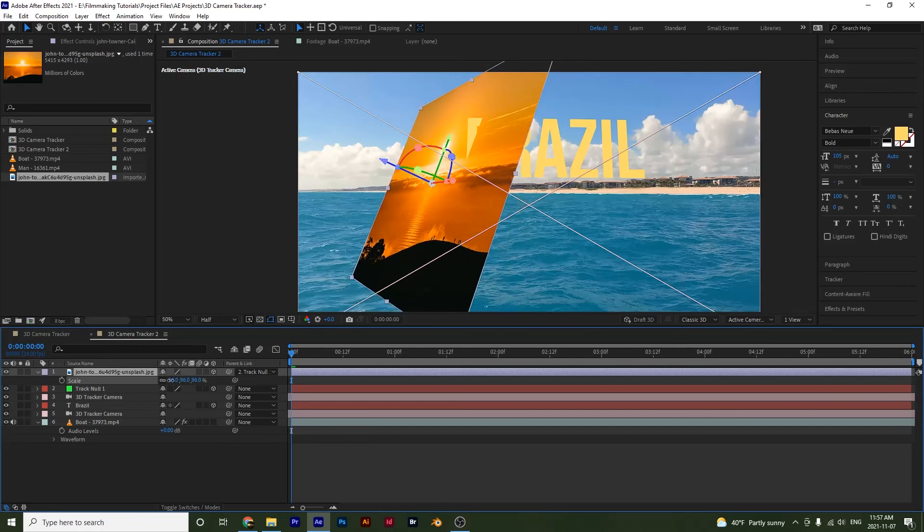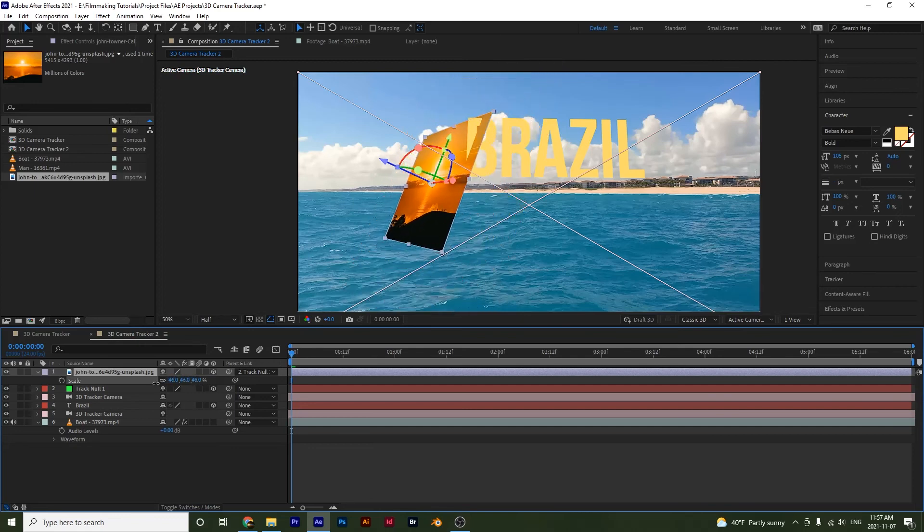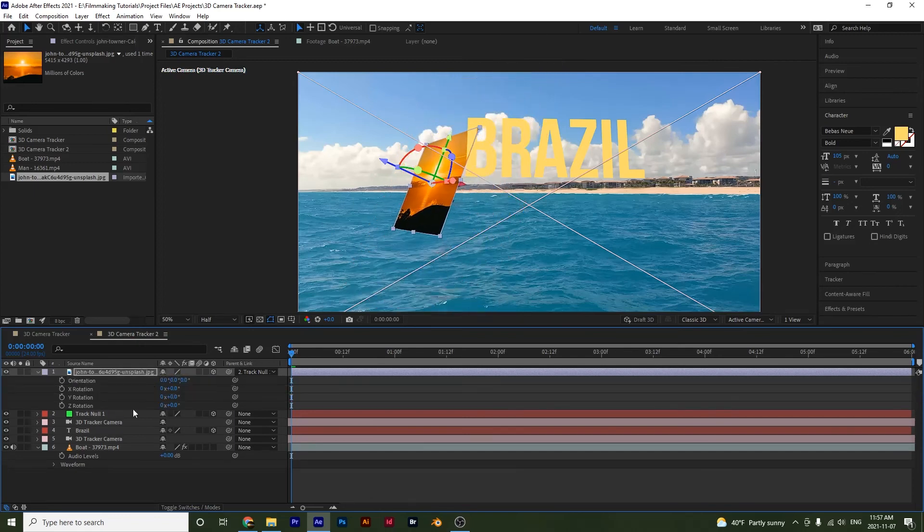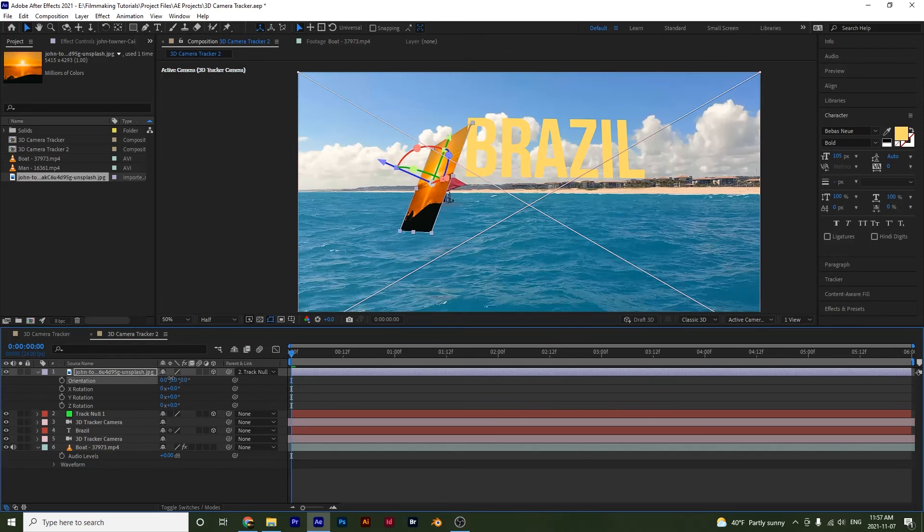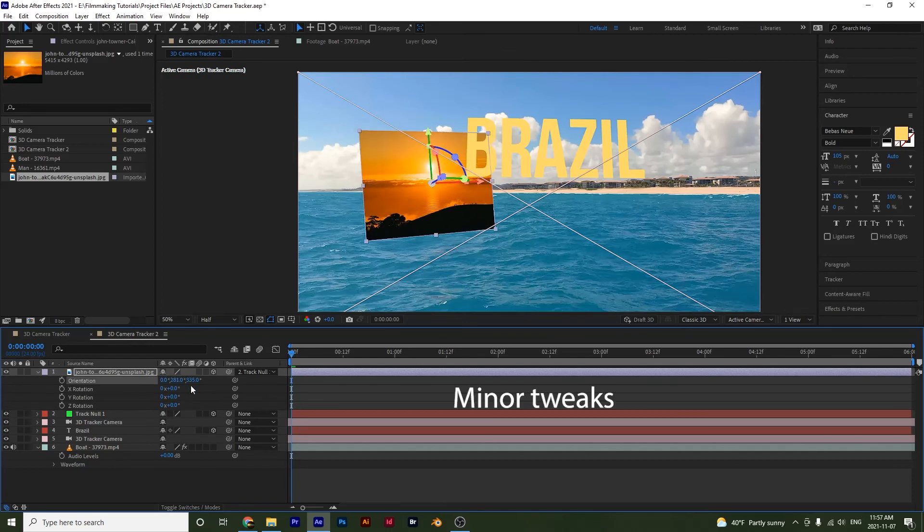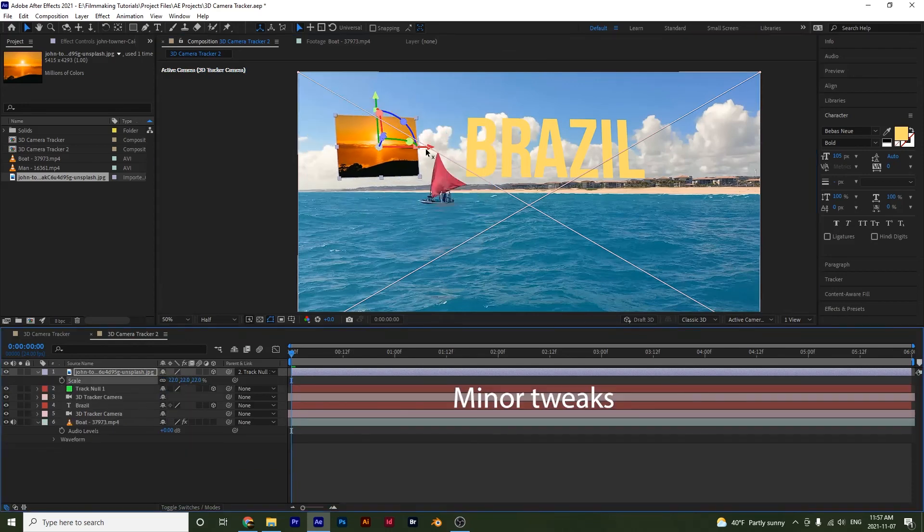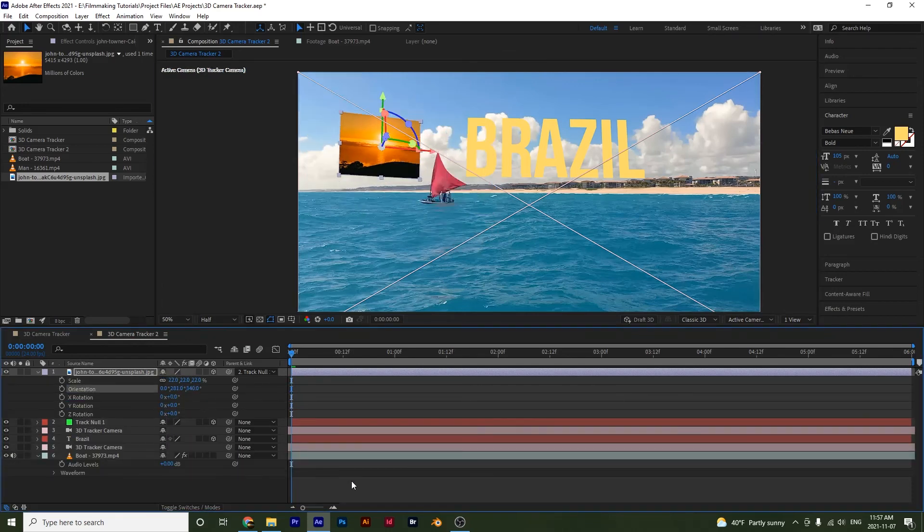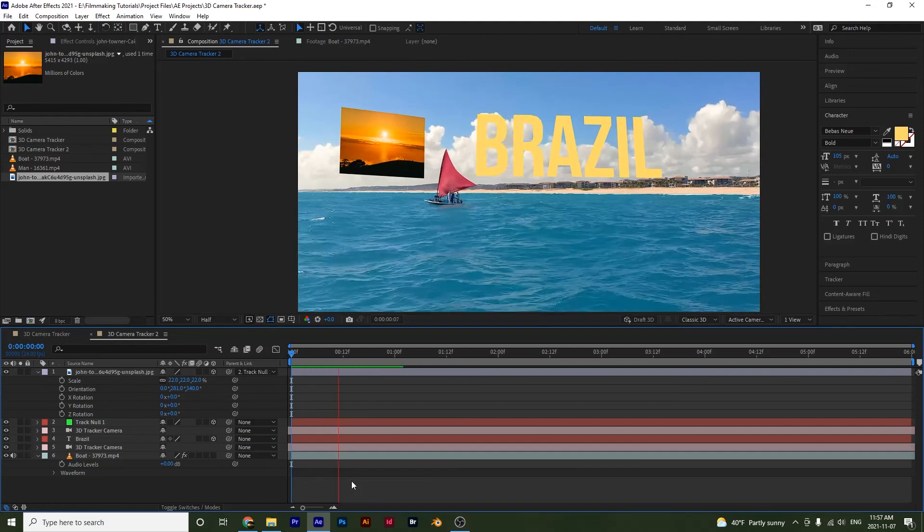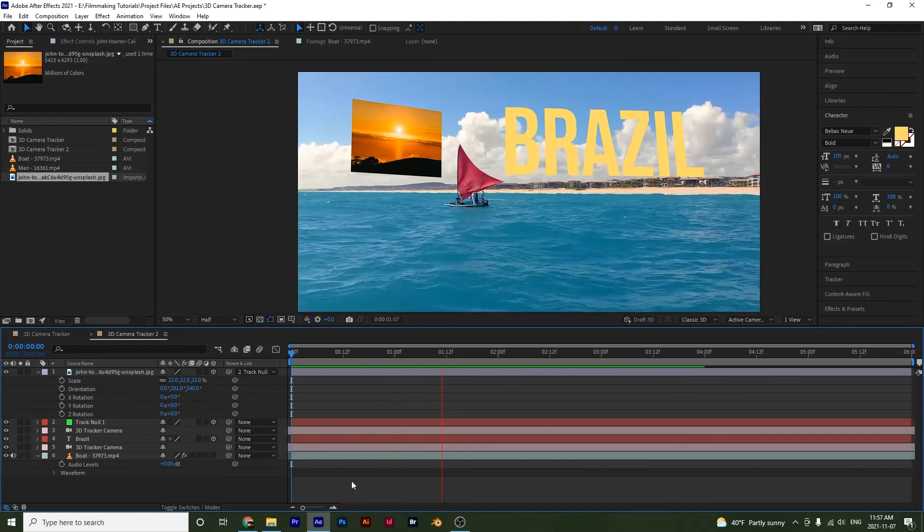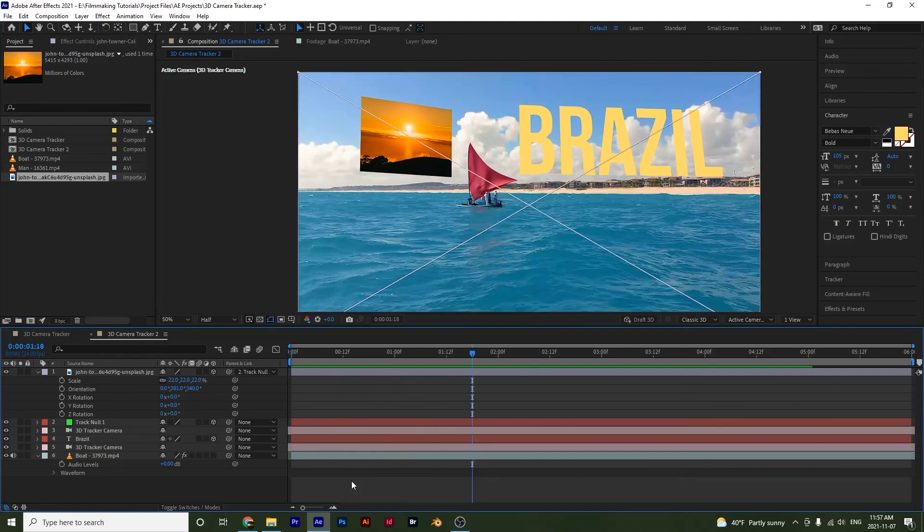So then I'm going to move the scale down a little bit like this and I'll adjust the orientation as well. And then if we play it back, we have an image that is being tracked as well with our text here.